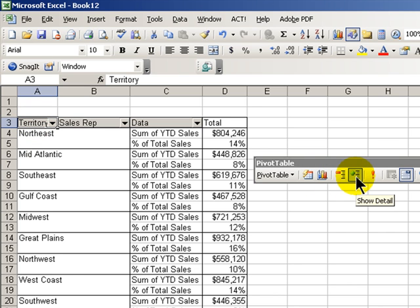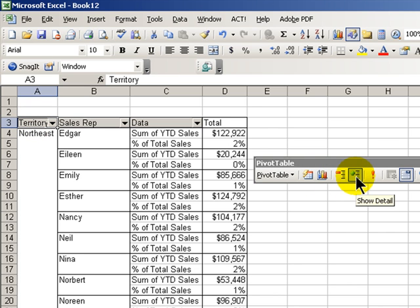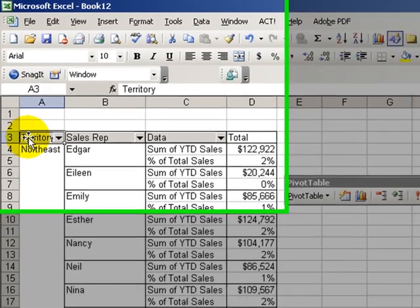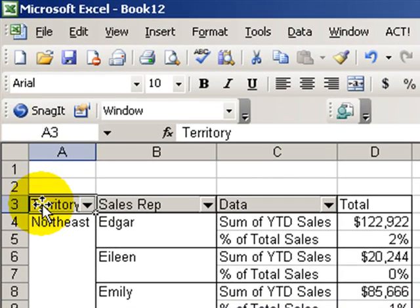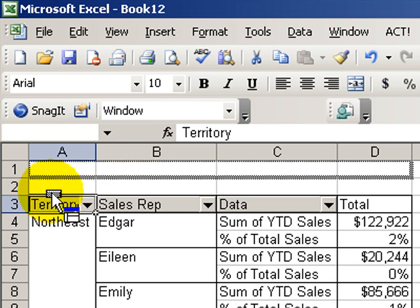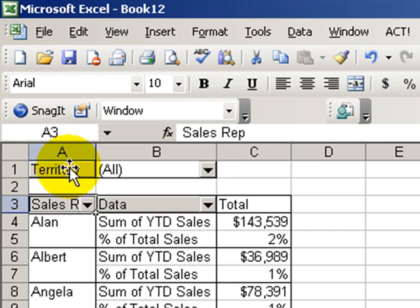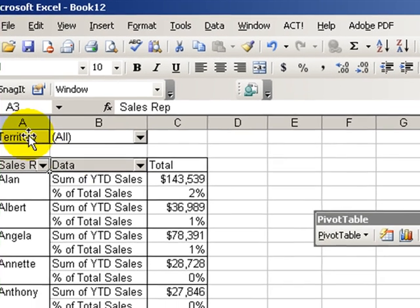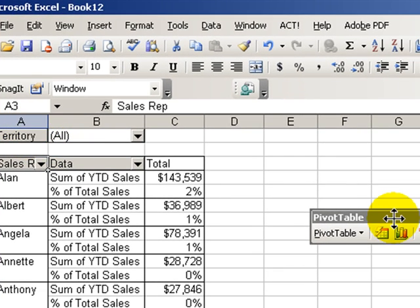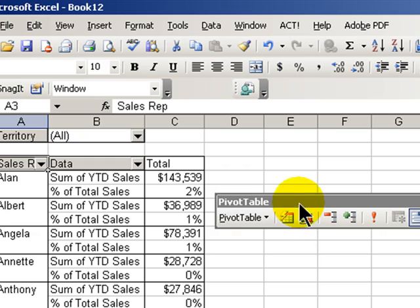All right, now let's bring back for all of the territories the detail. OK, I'm going to show you one other feature and one other advantage of having a page area. Let's move the Territory back to the page area, and now we want to create worksheets for each one of the individual sales territories.